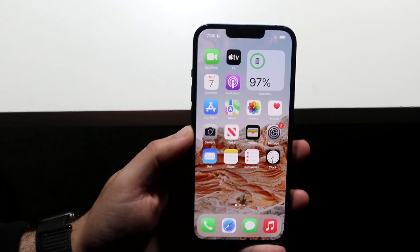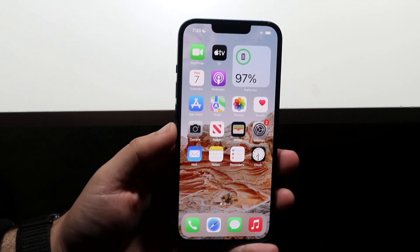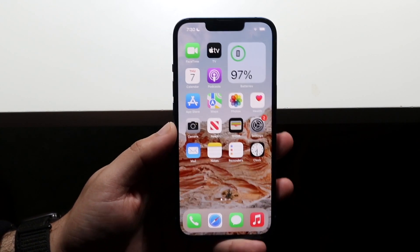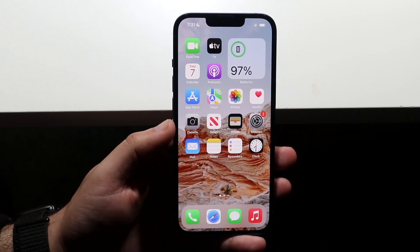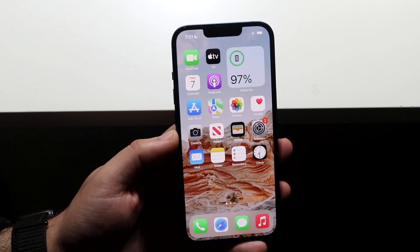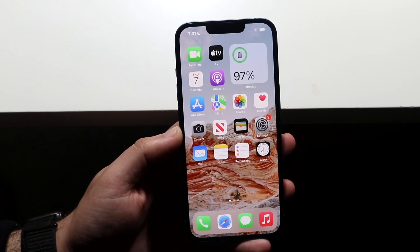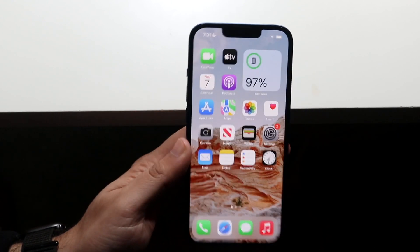Welcome back everyone. I'll show you exactly how to check your battery health percentage on any iPhone running iOS 15 or below — it's been supported since around iOS 12. I have an iPhone 13 here.